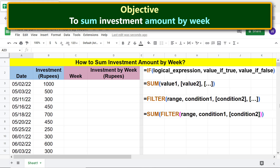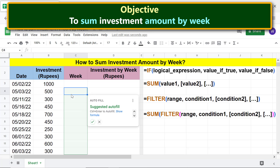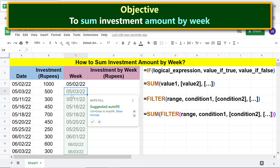First, we need to get the first date of investment. Type the equal-to symbol, click this cell, and press Enter. Cancel autofill as it does not apply in this case.